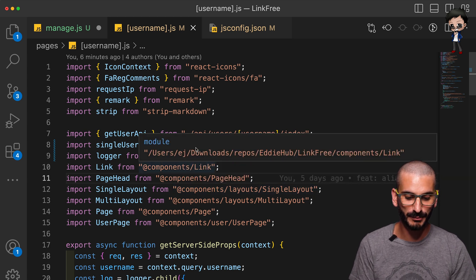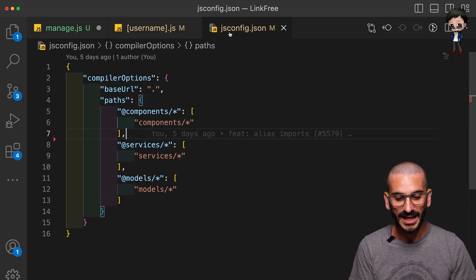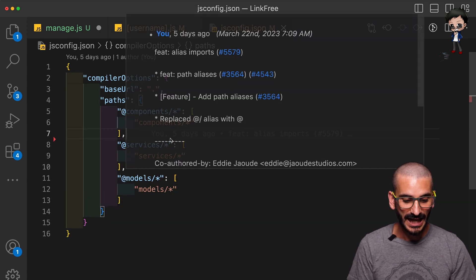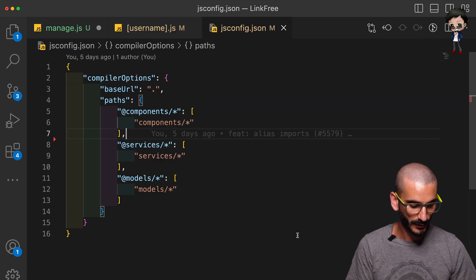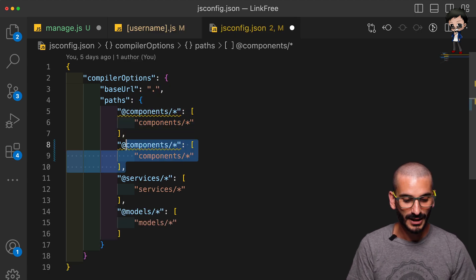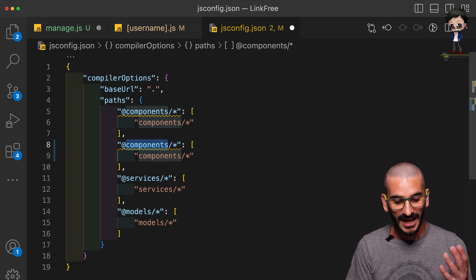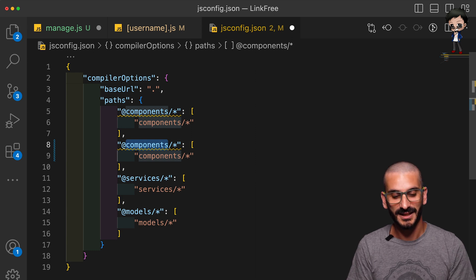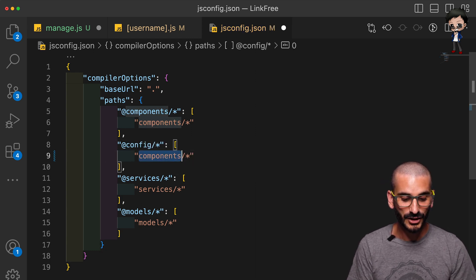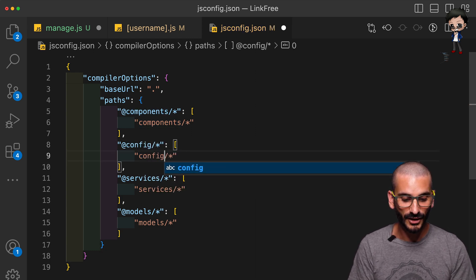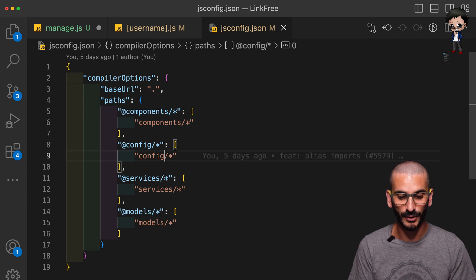So here we've got some imports and we're going to go to the jsconfig and we're going to duplicate this and add it below. We're going to say that anything that's imported from config just literally reads the config directory. It's that simple.